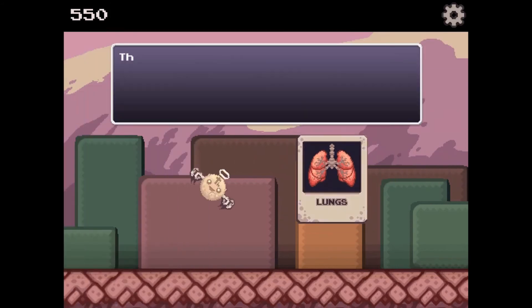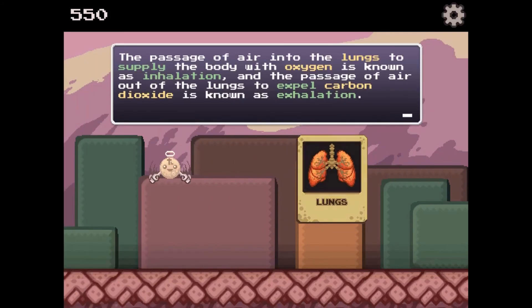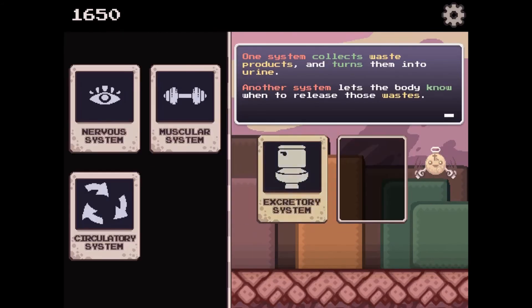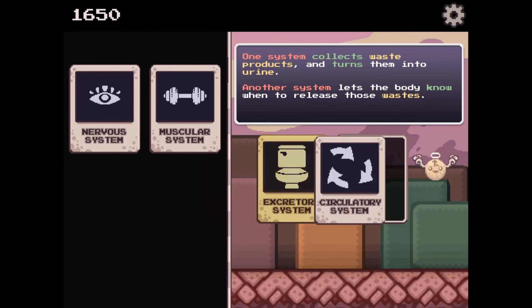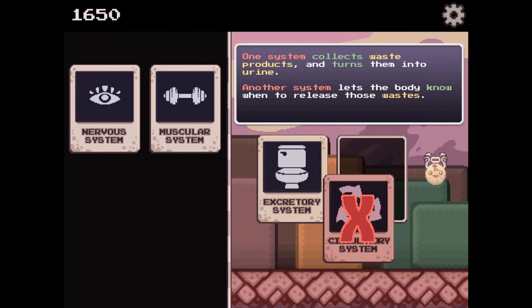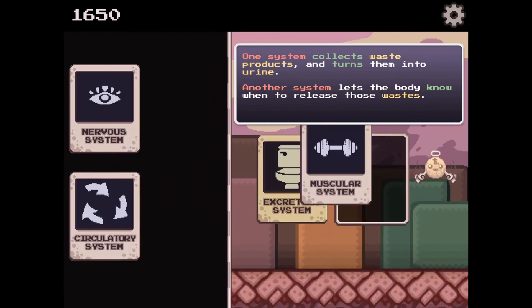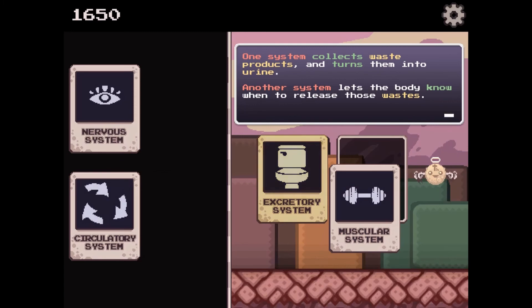Learn more about science in this game and answer questions correctly to help you progress to higher levels. You will be challenged with different science questions as you progress through the game.